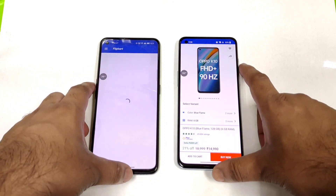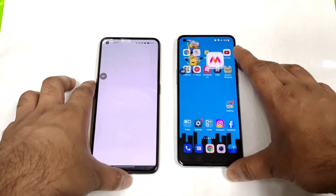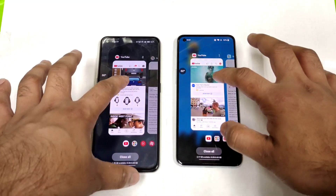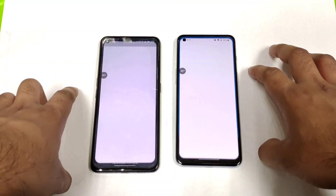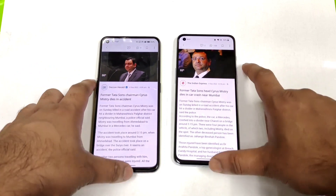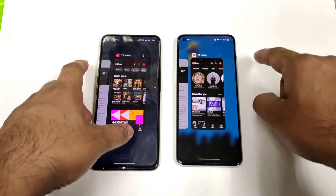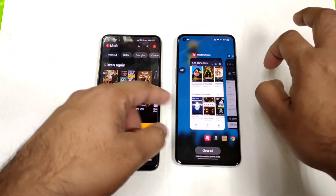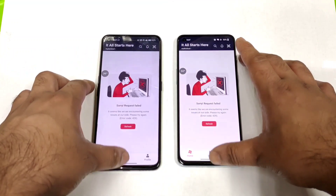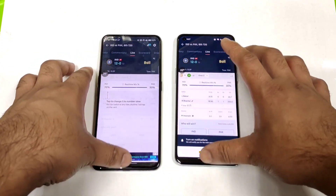Flipkart was kept by both phones, but the OnePlus Nord 2T opened it slightly faster. Myntra was also kept by both phones. YouTube is not retained in the background RAM management on either phone. BookMyShow was loaded by both phones. Cricket Score was kept by both phones — not bad.